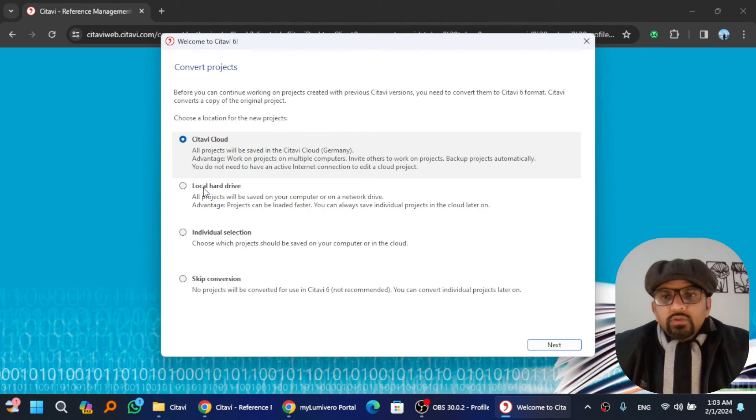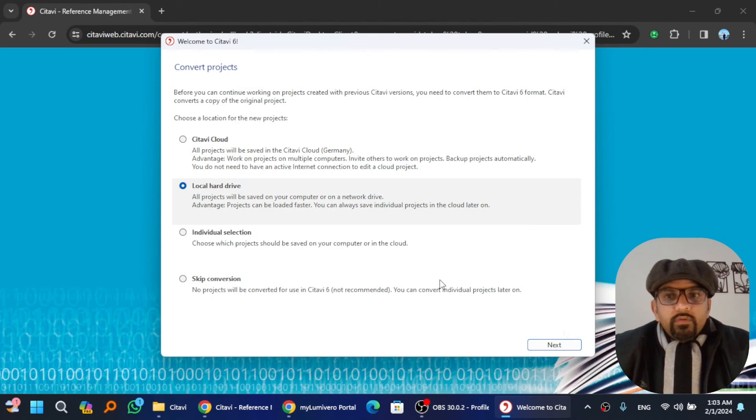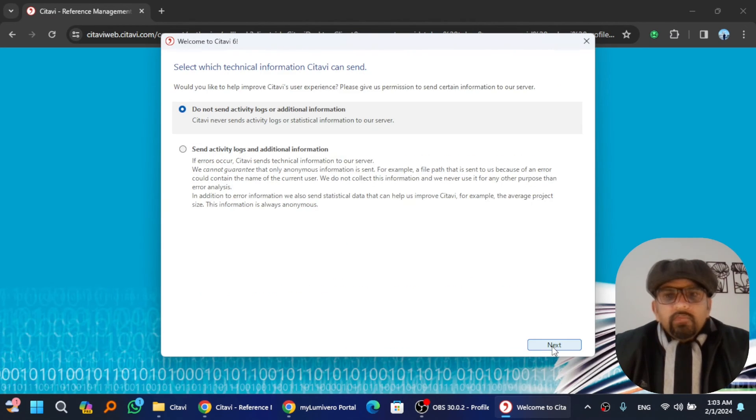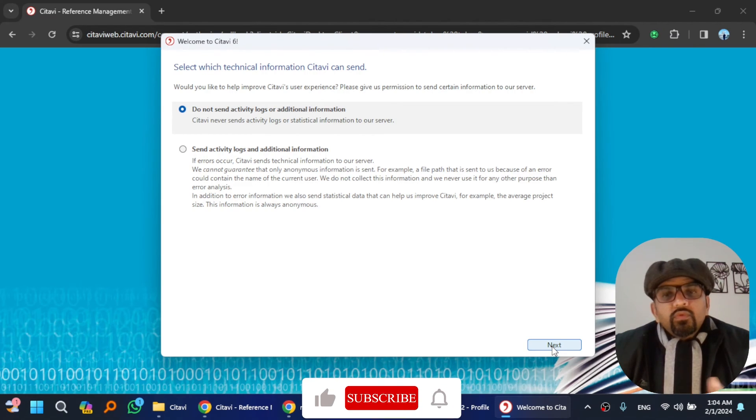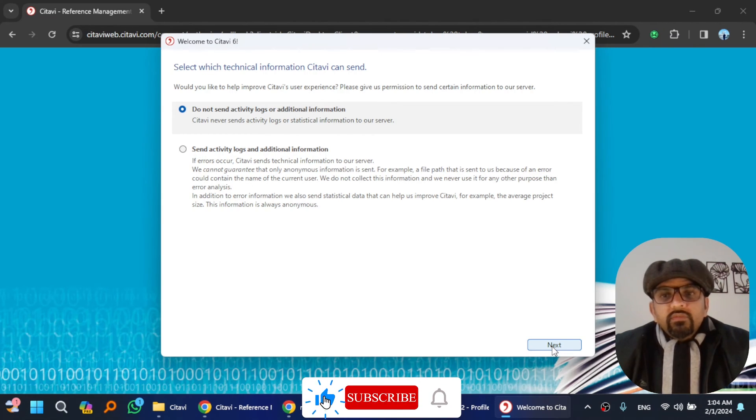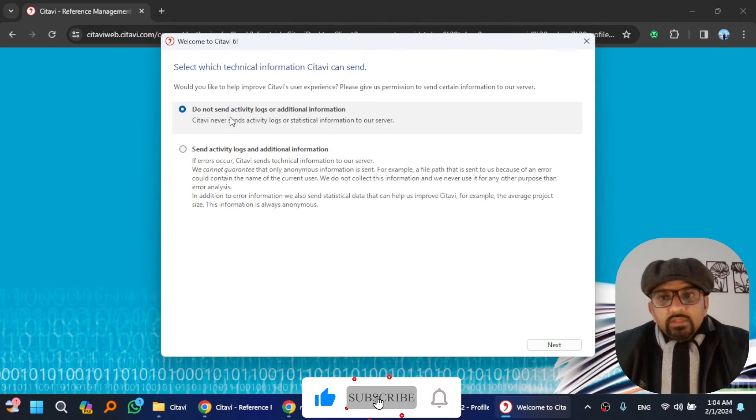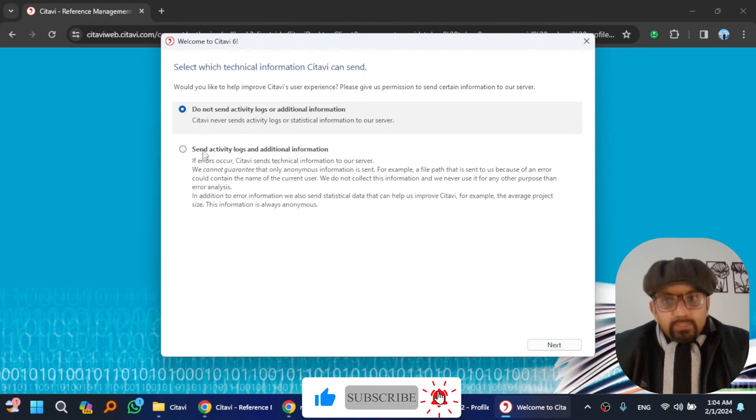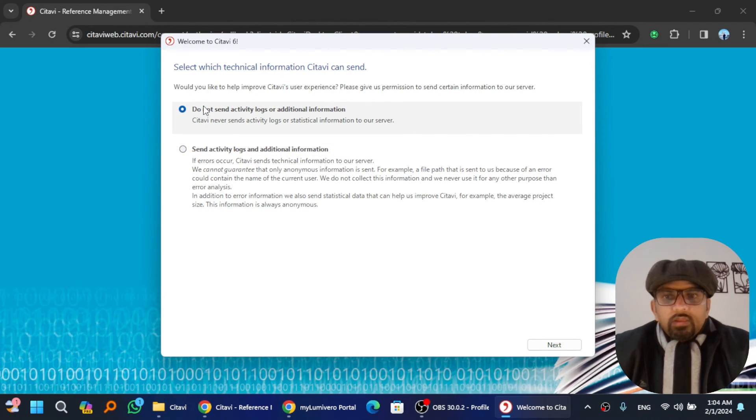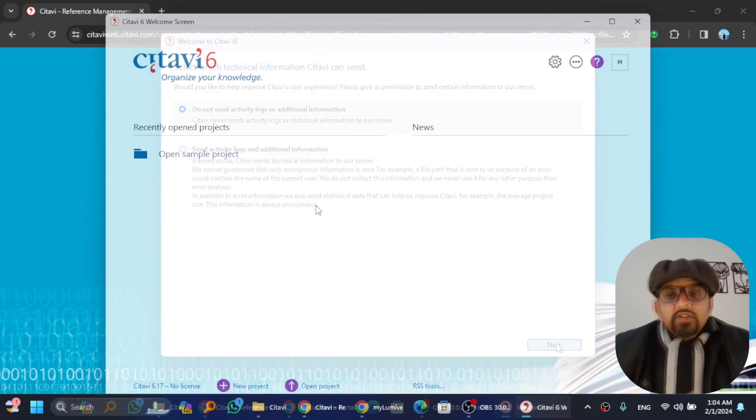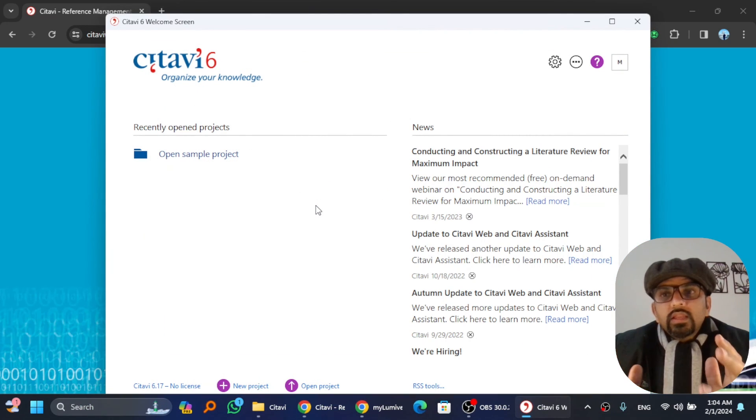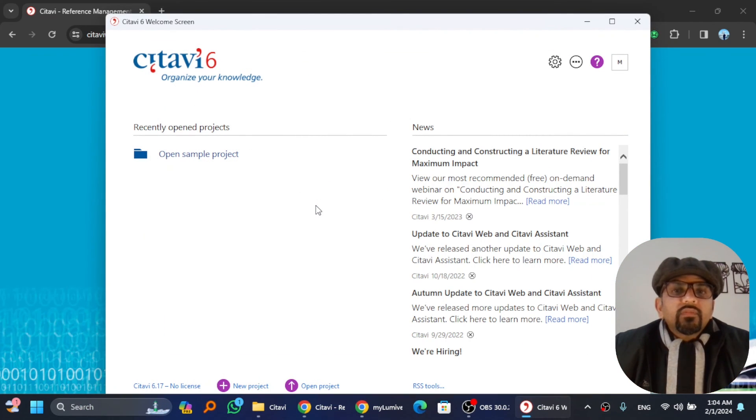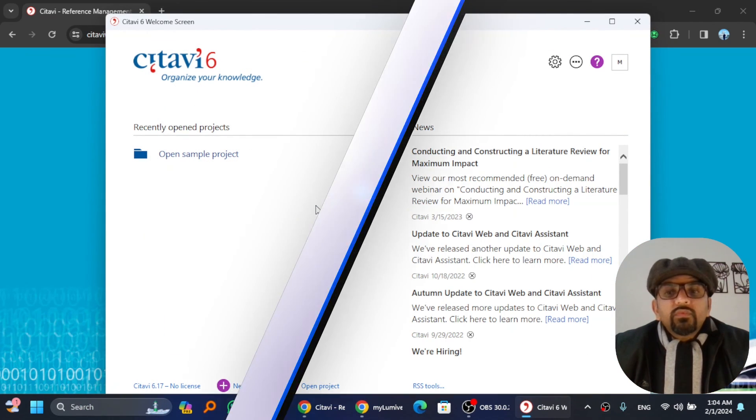Remember me on this computer? Yes, next. It is being activated. Choose a location for the new projects. I will save the new projects on local hard drive. Hit next. If you want to send the activity logs and additional information to Citavi to improve the service, then select this option; otherwise choose this option and hit next.